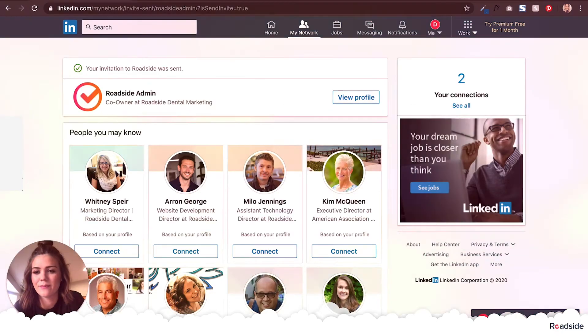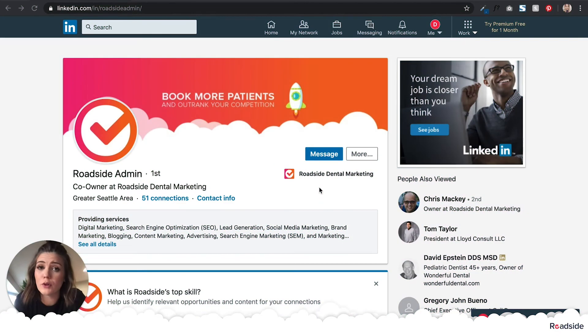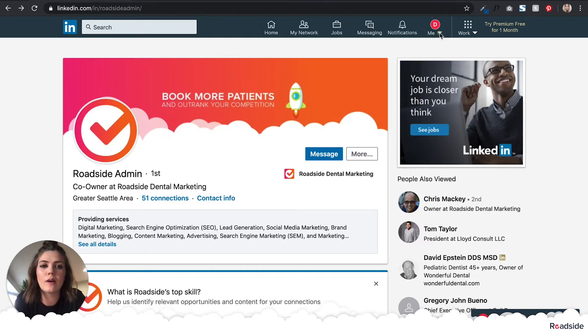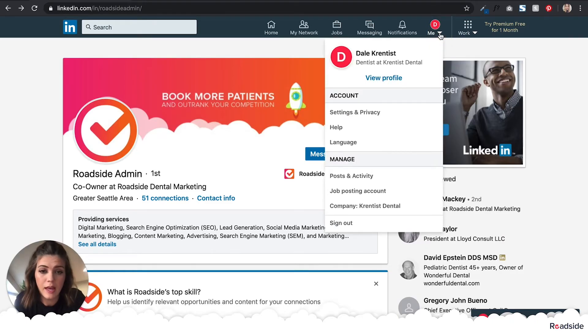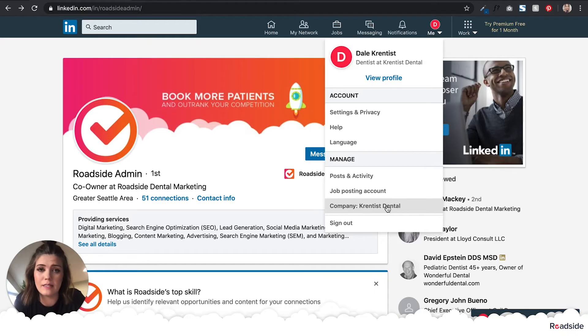Once we've approved your request, you're going to click on the Me icon at the top of the LinkedIn homepage, and then select your own business page from under the Manage heading.